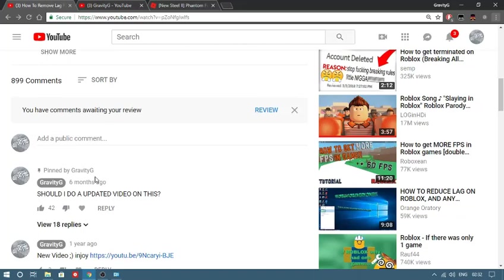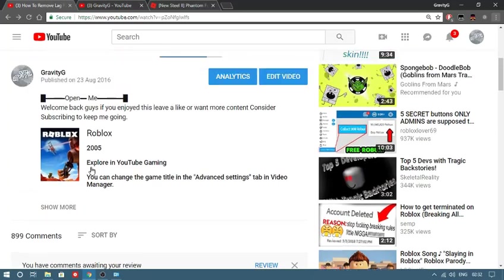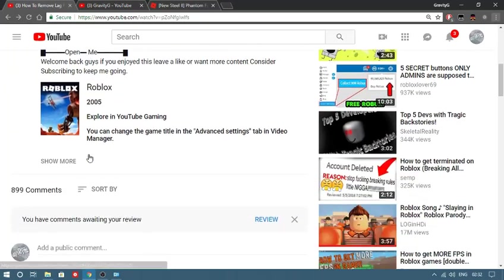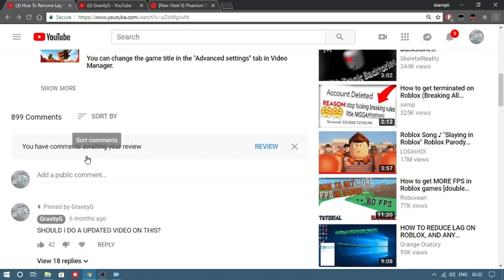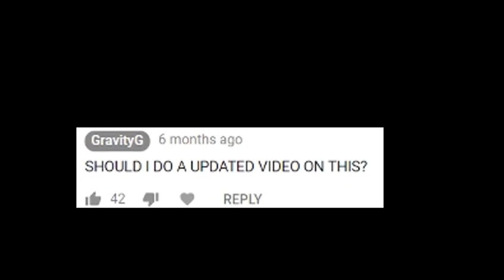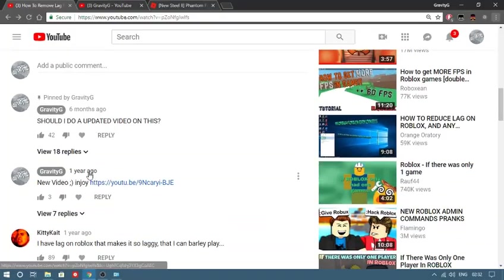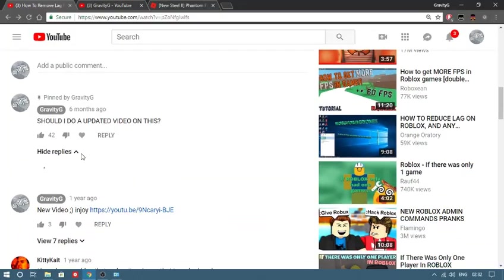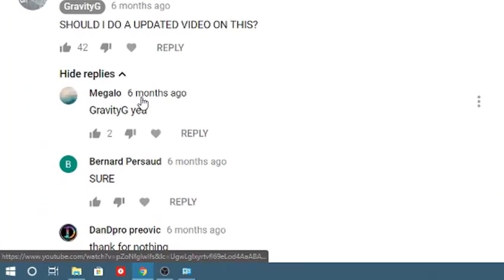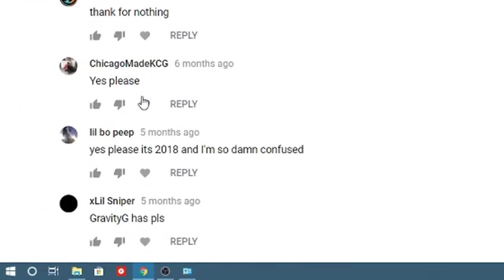As you can see, I put a comment in my video from 2016 six months ago asking should I update this video, and a lot of you said yeah. I had some weird little comments on there.